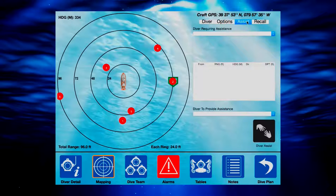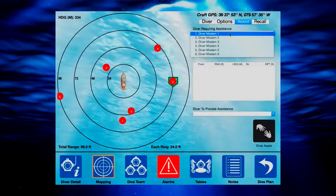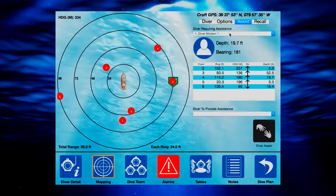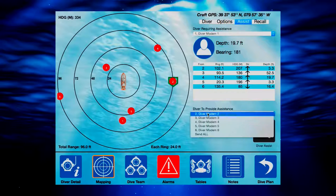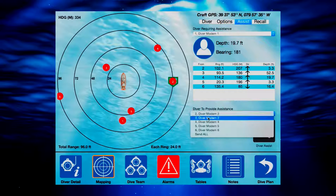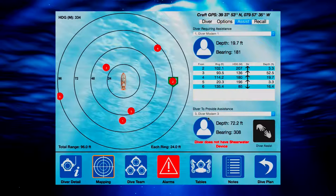With a custom configured Shearwater Research Dive Computer, the Diver 6 Assist feature allows the dive master to send a diver to others in need or distress. Upon selecting the diver in need, the dive master is presented with a list of available divers that can provide assistance.